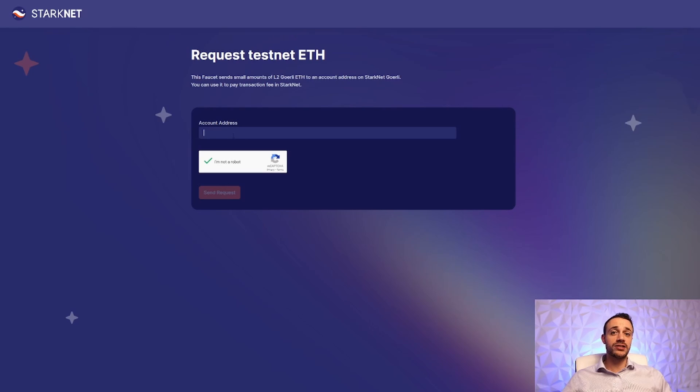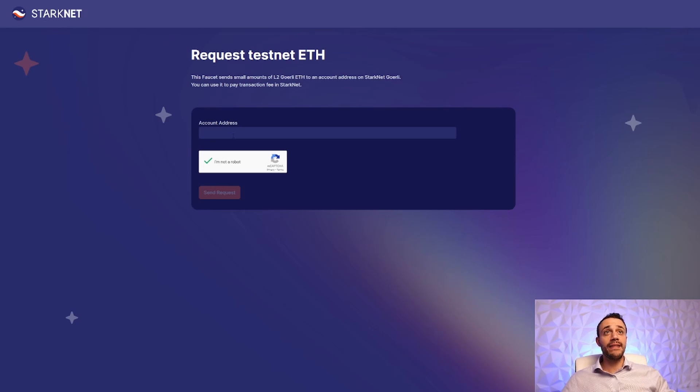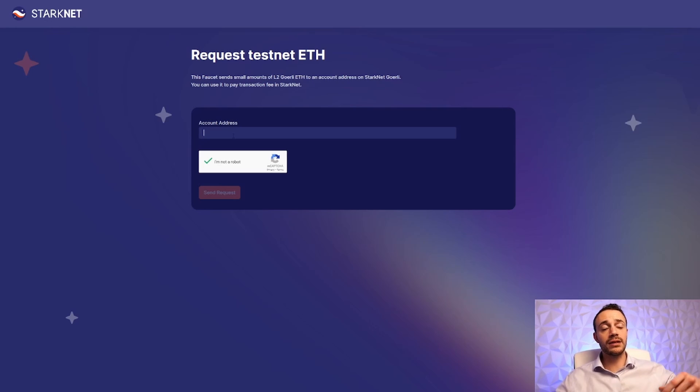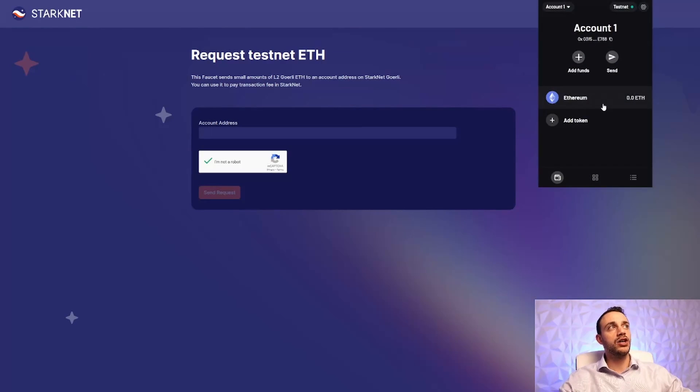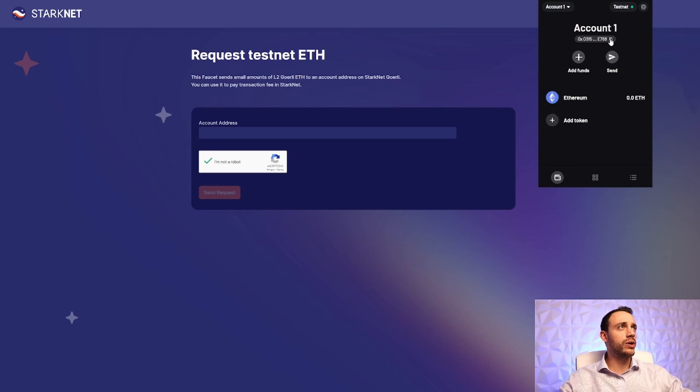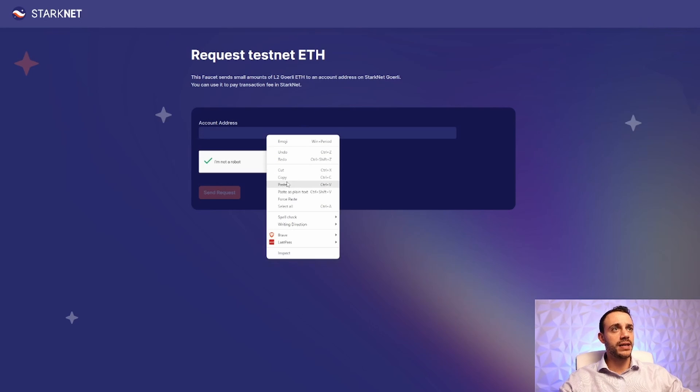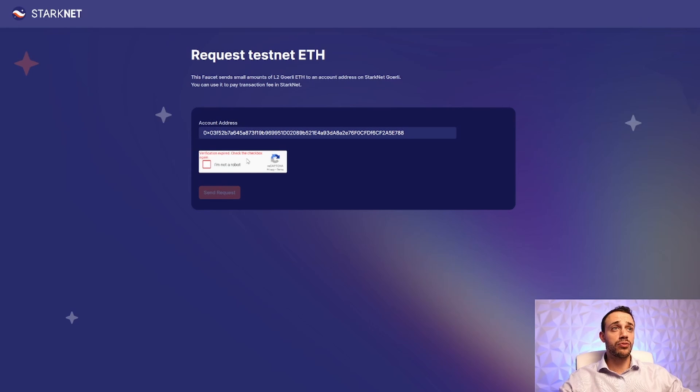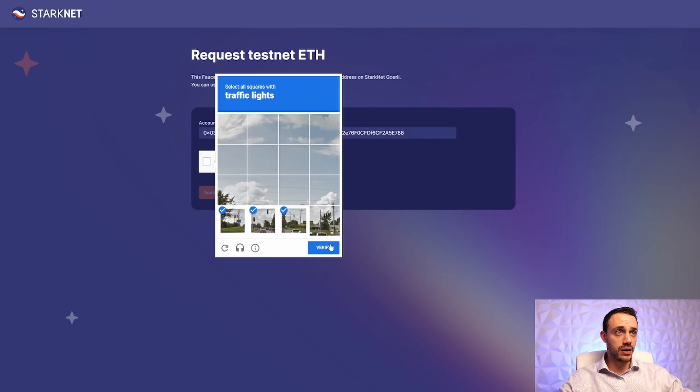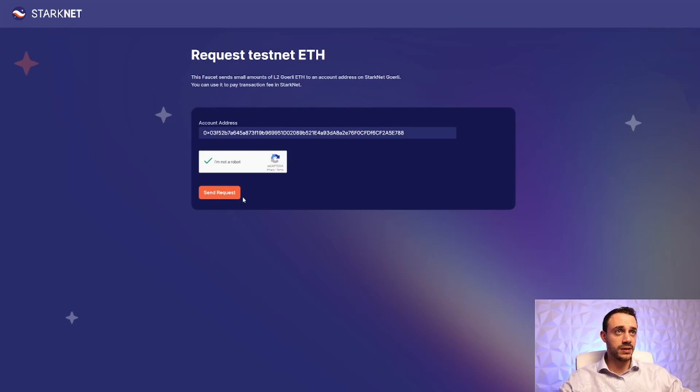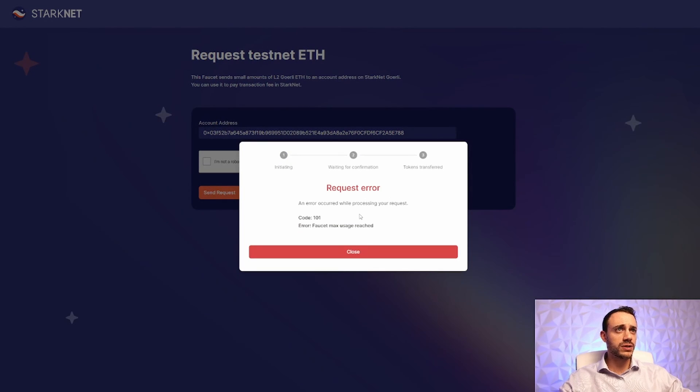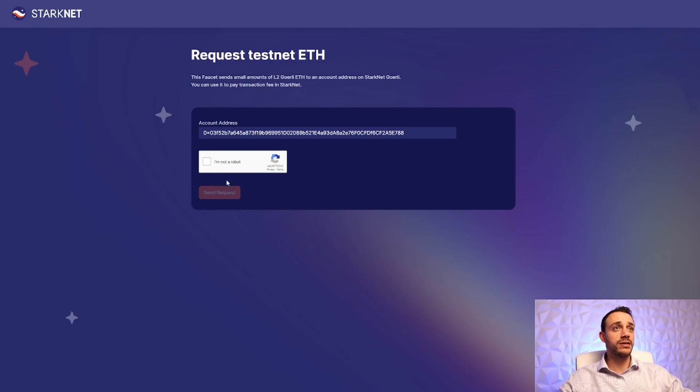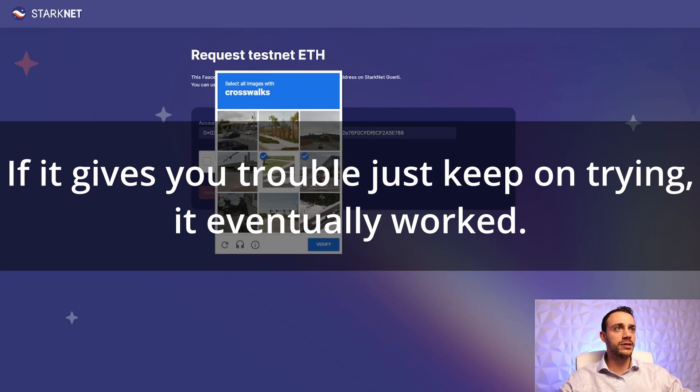Now that we've done a few transactions on the mainnet of StarkNet, it's time to do a few transactions on the testnet as well. But in order to use the testnet, we need some testnet Ethereum. And in order to get that, we need to head on over to the faucet on the test network. I will leave this link down in the description below. And all we're going to do is put our account address in there. We'll copy our address, paste that address. We will hit the little prompt that says we're not a robot, verify ourselves with these very annoying captchas, and we will send the request. So it looks like we hit a max usage. This is actually the first time that I've ever used the faucet. So that is not a very good sign.